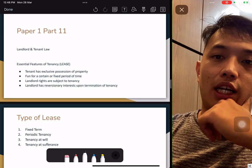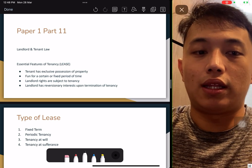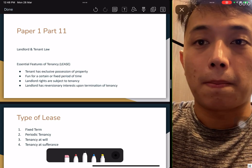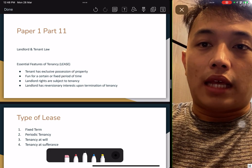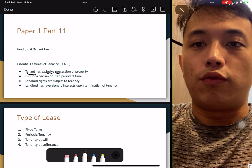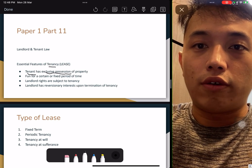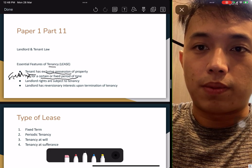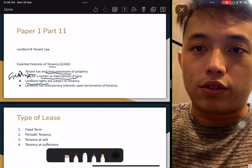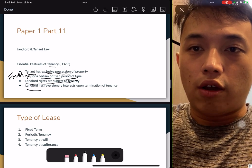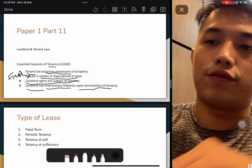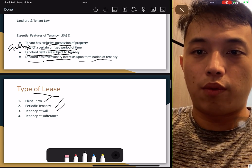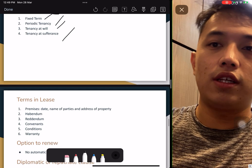Landlord and tenant: under a tenancy, the tenant has exclusive possession of the property for a fixed period. Landlord rights are subjected to the tenancy, and the landlord has reversionary interest at the termination of the tenancy. Types of leases: fixed term, periodical, tenancy at will, or tenancy at sufferance — go read up the differences yourself.